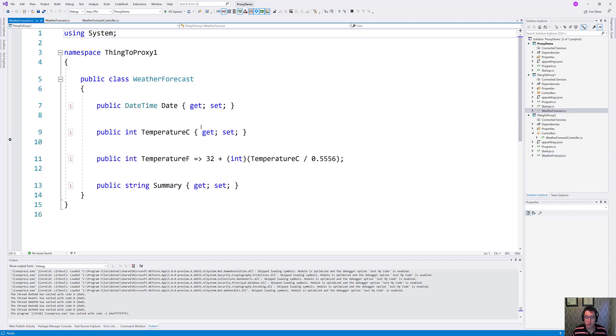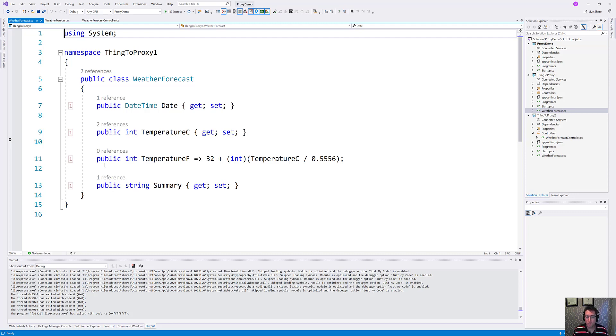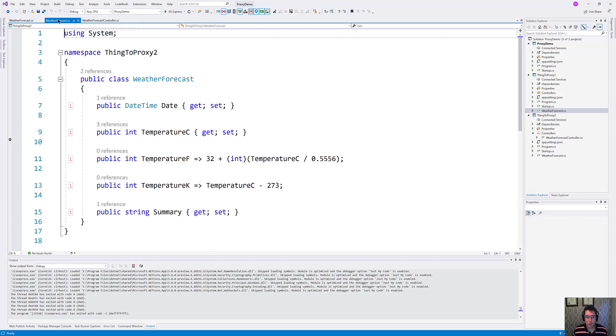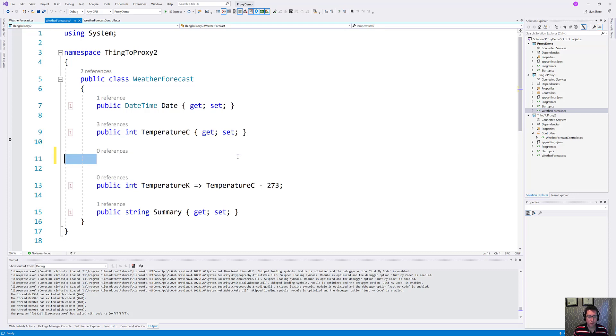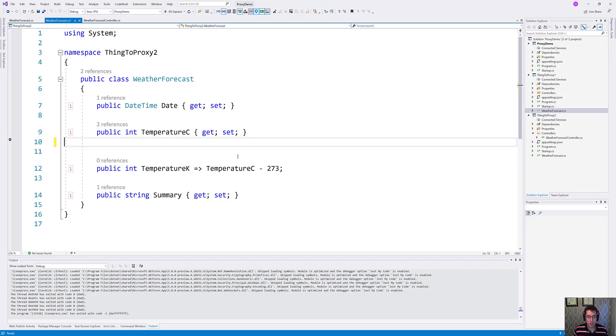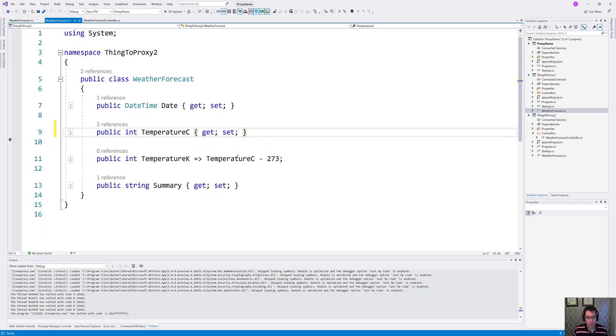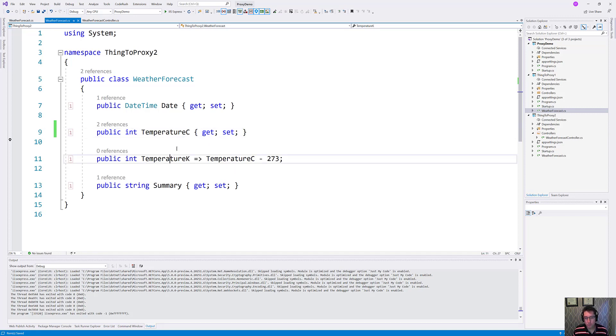And version 1 returns much the same thing, but you see that we're missing that temperature in Kelvin. Now this is the ideal scenario where if you fire a V1 request against V2, you're going to get back something that satisfies your contract. However, we're going to introduce a breaking change here and get rid of temperature in Fahrenheit because that's not even a real measurement system. So instead, we're just going to return temperature in centigrade and in Kelvin.